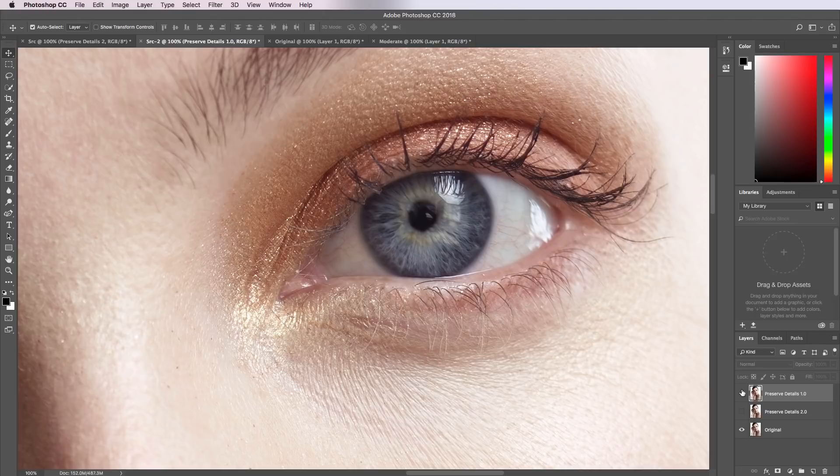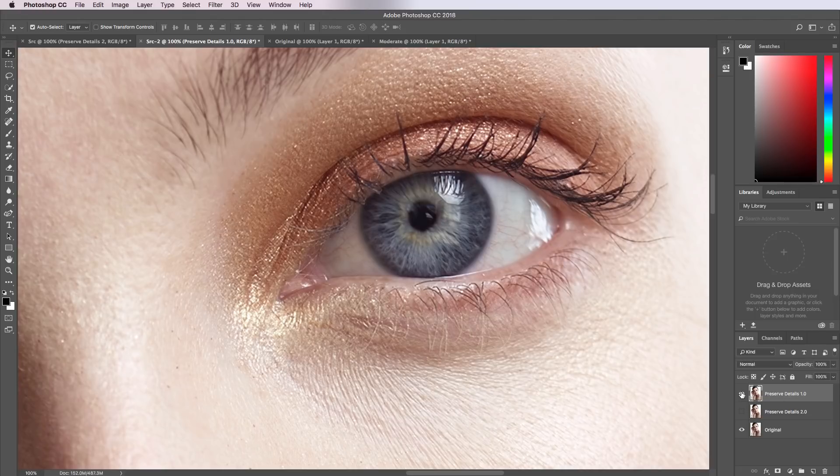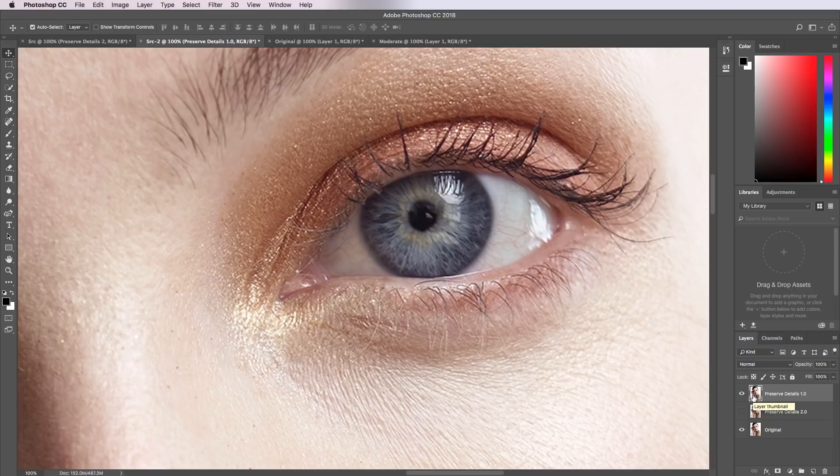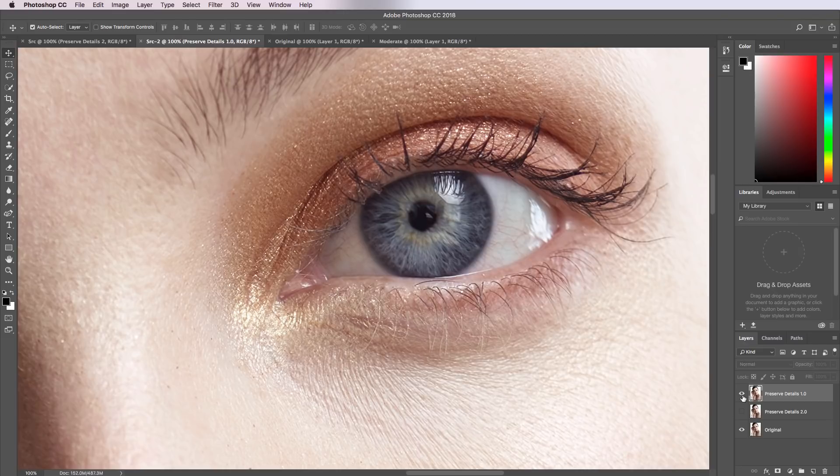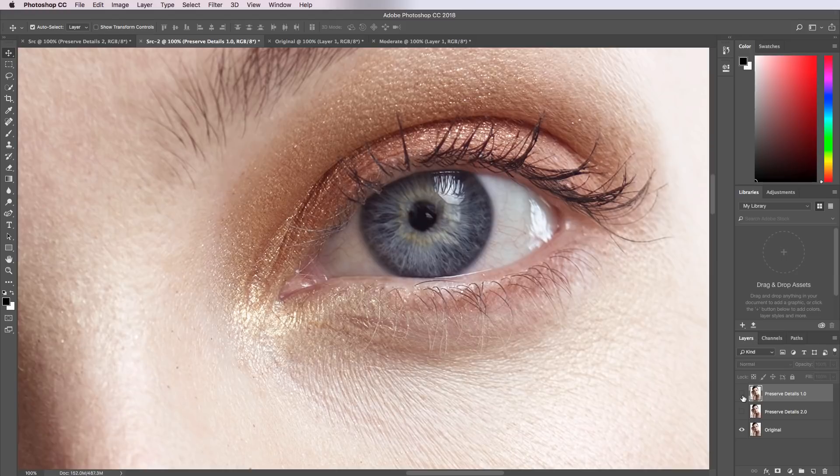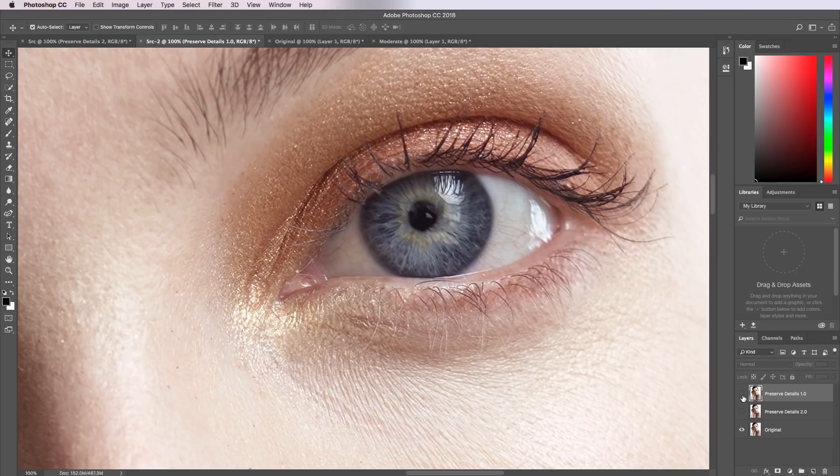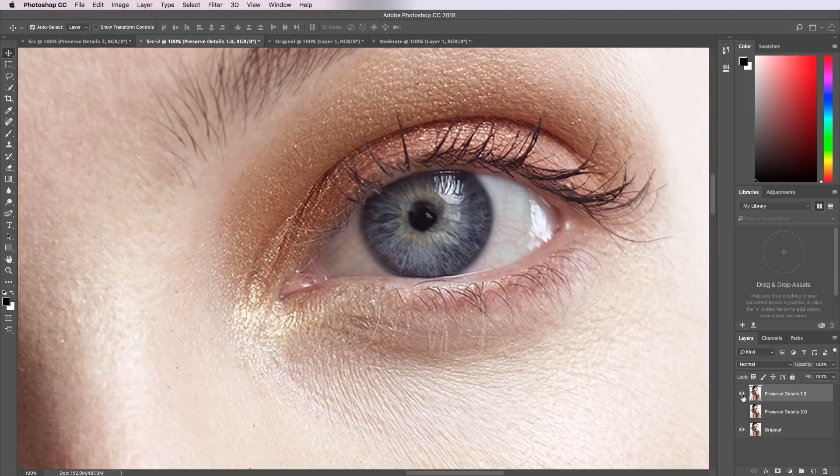This is what happens after applying the Preserve Details original algorithm, and you can see that it's really heavily over-sharpened. The contrast around the lashes has really been brought out, it's almost like we ran a high-pass filter over the image after doing the resize, and that's not particularly pleasing. There's really a huge noticeable difference between this and this. It's tried to recover some of that sharpness, some of that detail, but it hasn't done so in a terribly pleasing way.